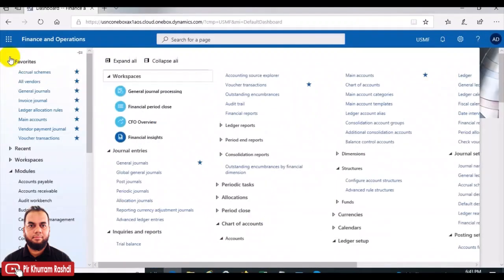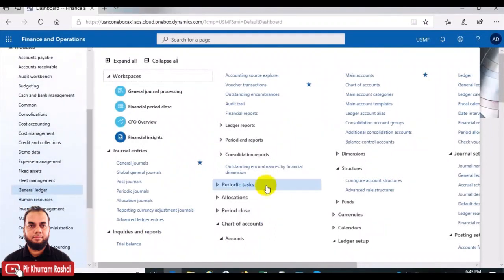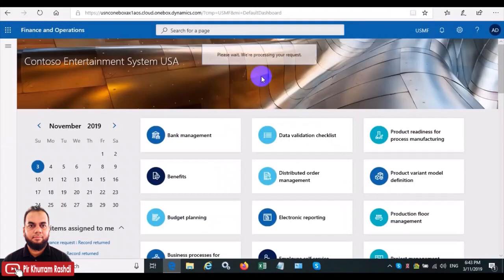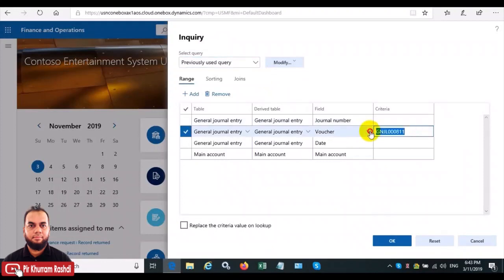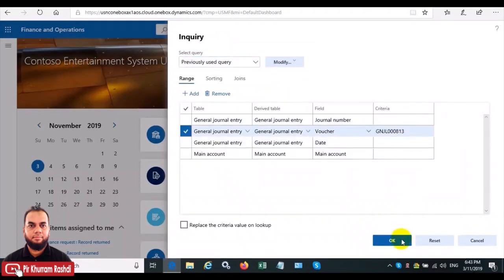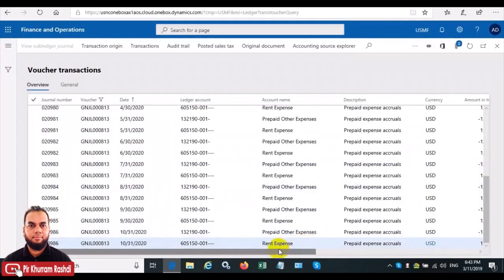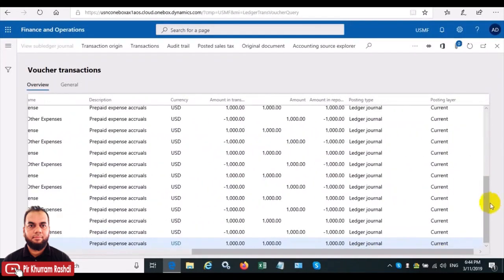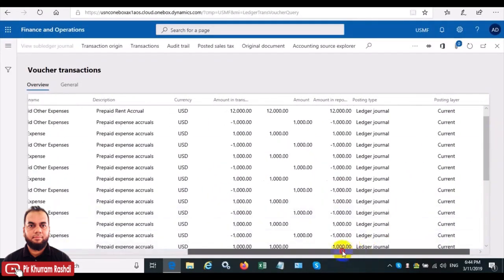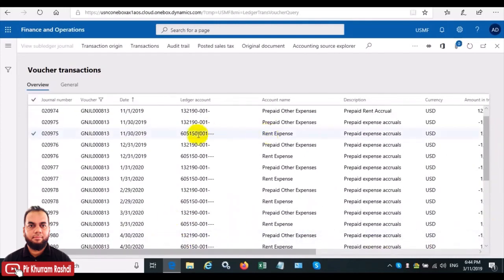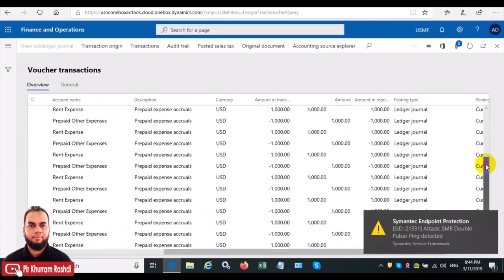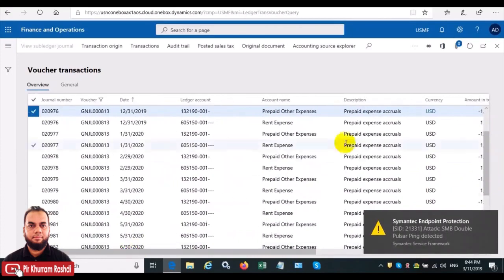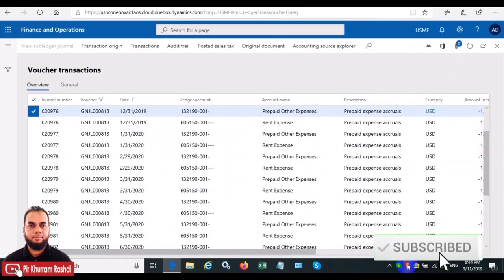We'll go to GL and in the voucher transactions we'll put the voucher number we copied — 813 — and press OK. It will filter and show all the entries on both the P&L side and balance sheet side. It is very clear that rent expense is debited month-wise, and prepaid other expense, which is our temporary account, is credited month-wise. This is the correct accounting: whenever the actual expense has occurred, we are realizing it only in that month once it is completed.